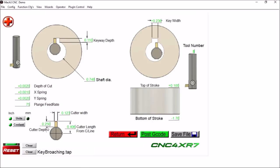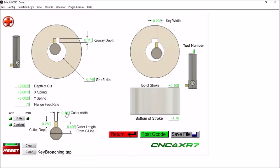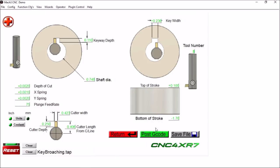There are also some other built-in errors that will happen. If your cutter depth is not greater than your keyway depth, you will also get an error. Of course, if your cutter width is greater than your keyway width, well you obviously can't broach the right size keyway, so you will also get an error for that.